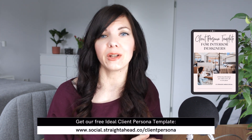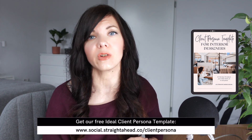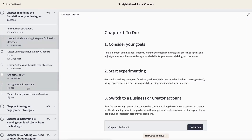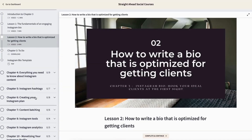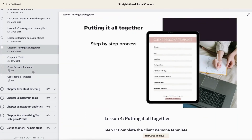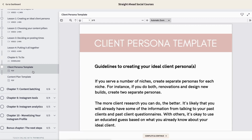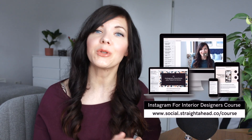To get you started, make sure to download our free client persona template via the link below. It's a shorter version of a template included in our Instagram course for interior designers, where you learn everything you need to know about creating a comprehensive strategy to get clients on Instagram — including tips for sticking with your strategy long term — all without having to hire a social media manager or outsource to an agency.